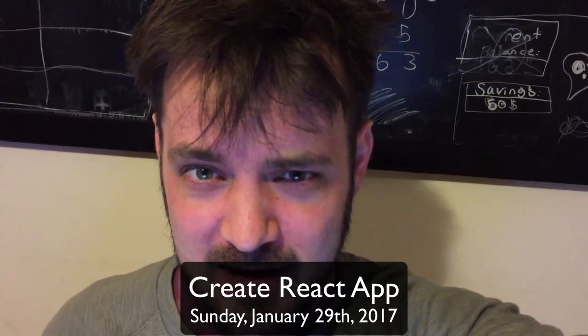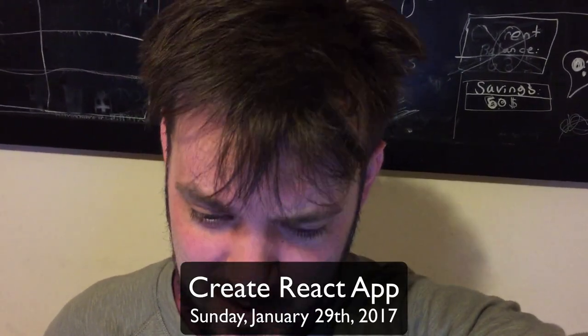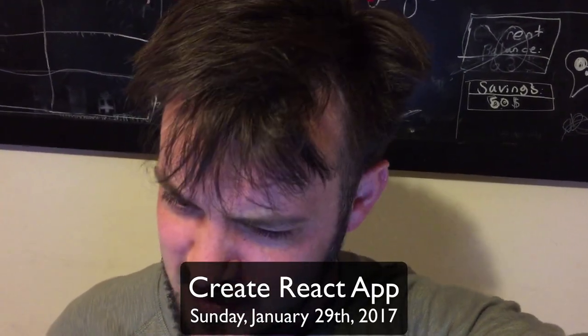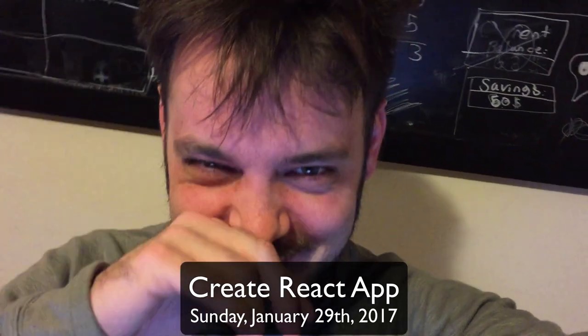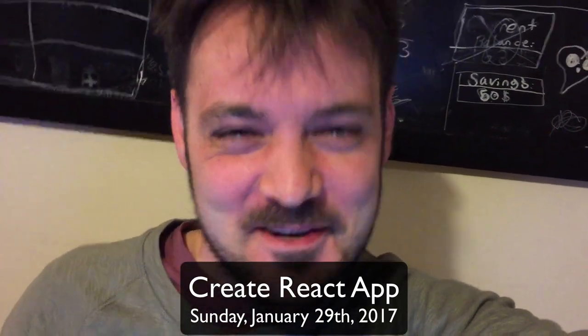What's up, ladies and gentlemen, Jesse Warden here. Today I'm going to do something that I've never done before, and that is attempt to utilize the Create React app. Create React app? I don't know what it's called.